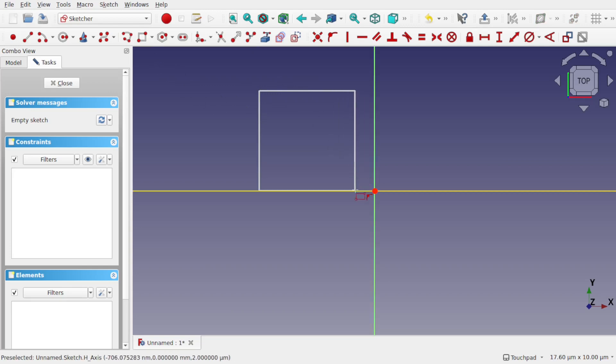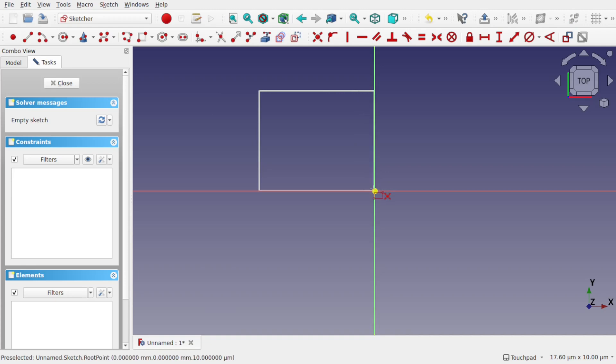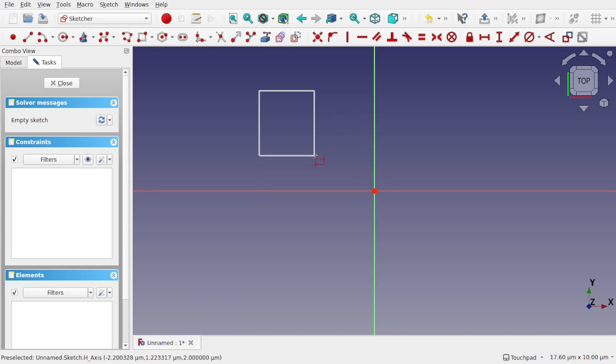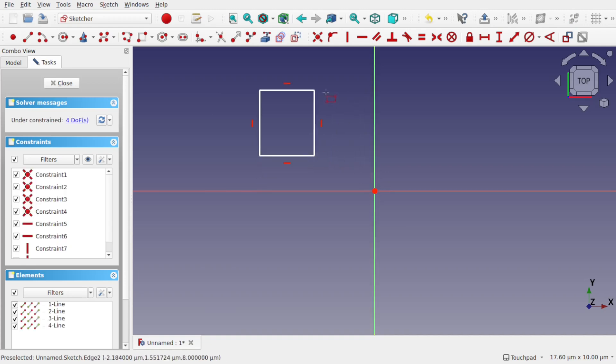You'll notice that I can snap to these lines and the center point quite easily, and this means that I can snap other geometry to this quite easily as well.